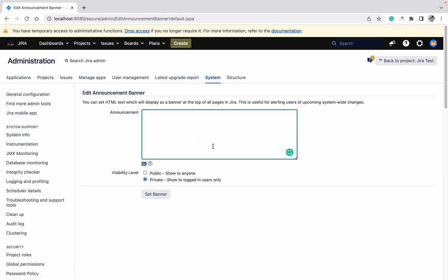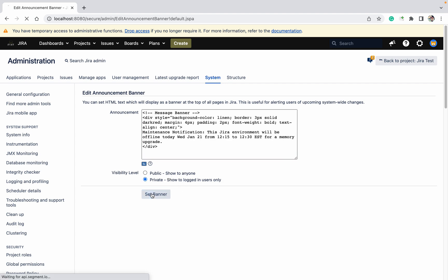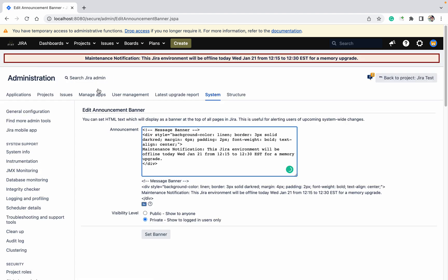Here you can provide - I already have created this one. If you are good with your HTML, you can create this one. Otherwise, with the help of online tools, you can create it. Do you want to keep it private or show to anyone? For only logged-in users, click on Set Banner. Okay, maintenance notification is showing right now.